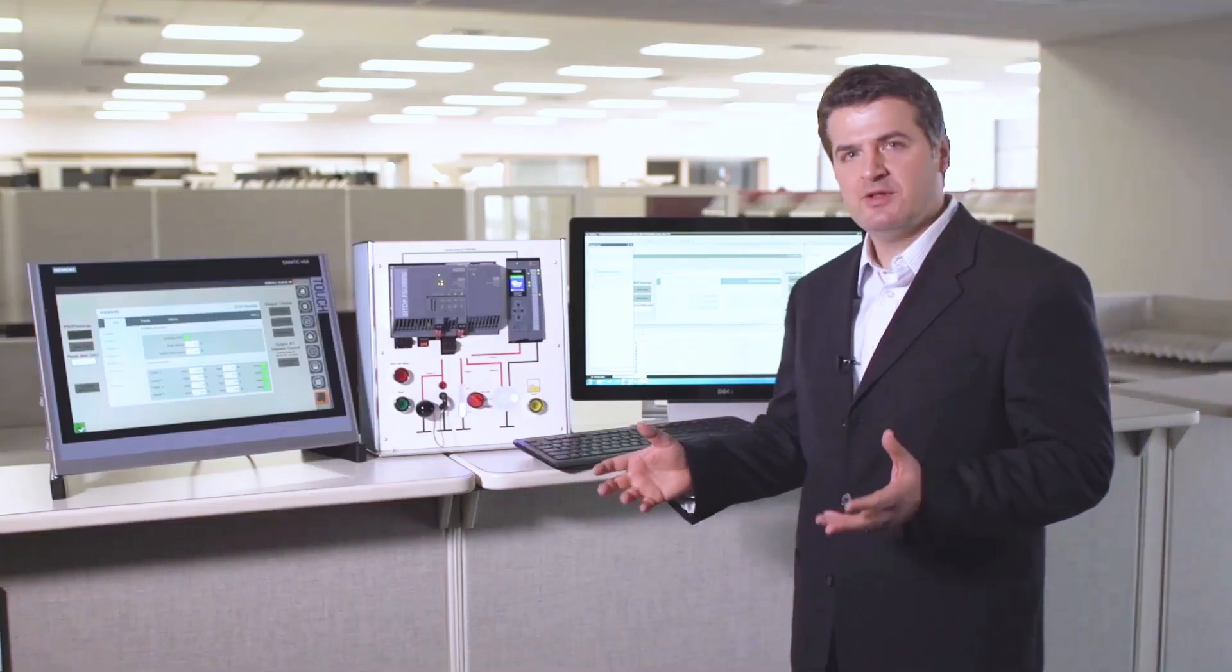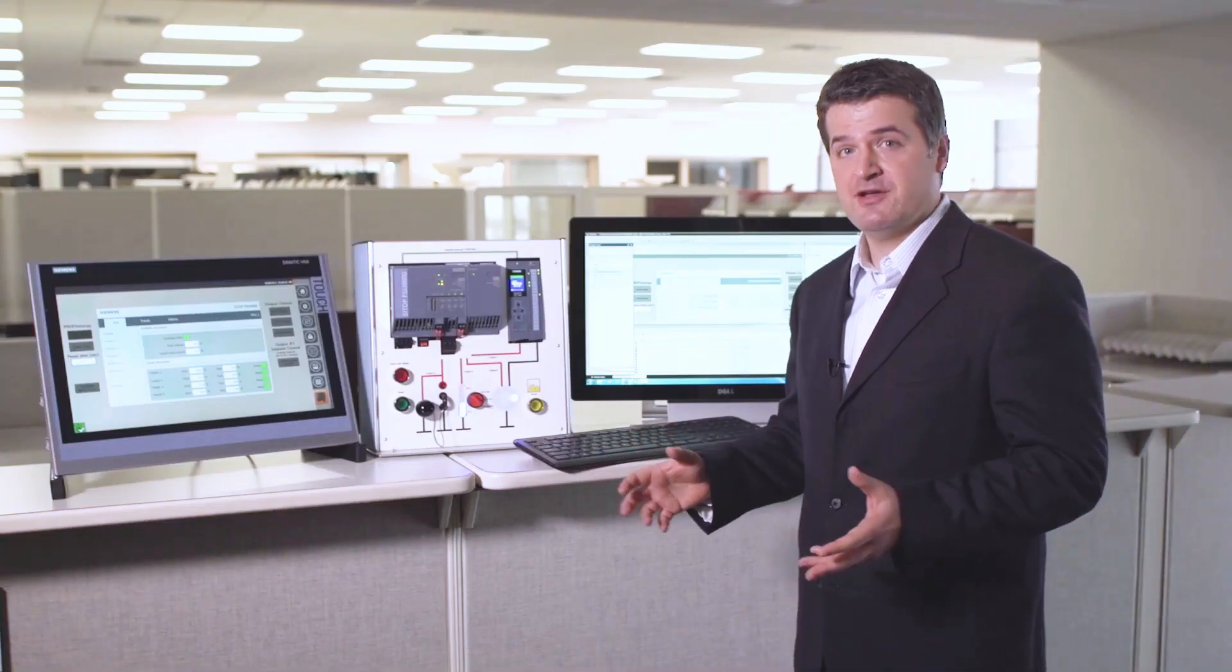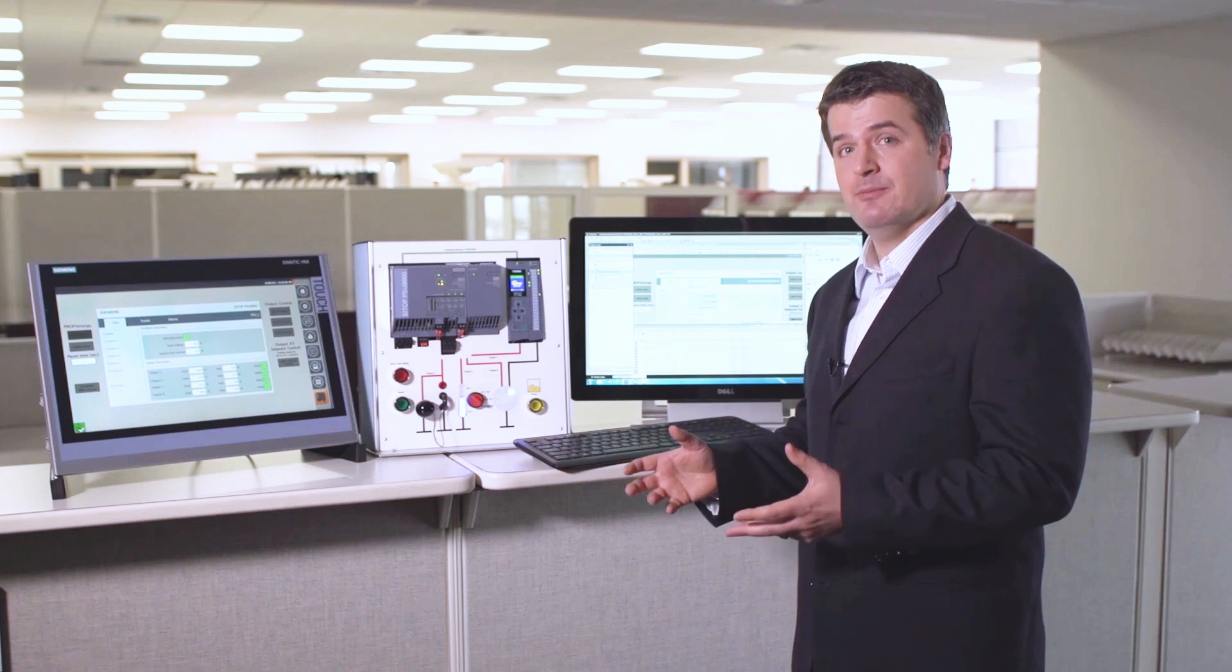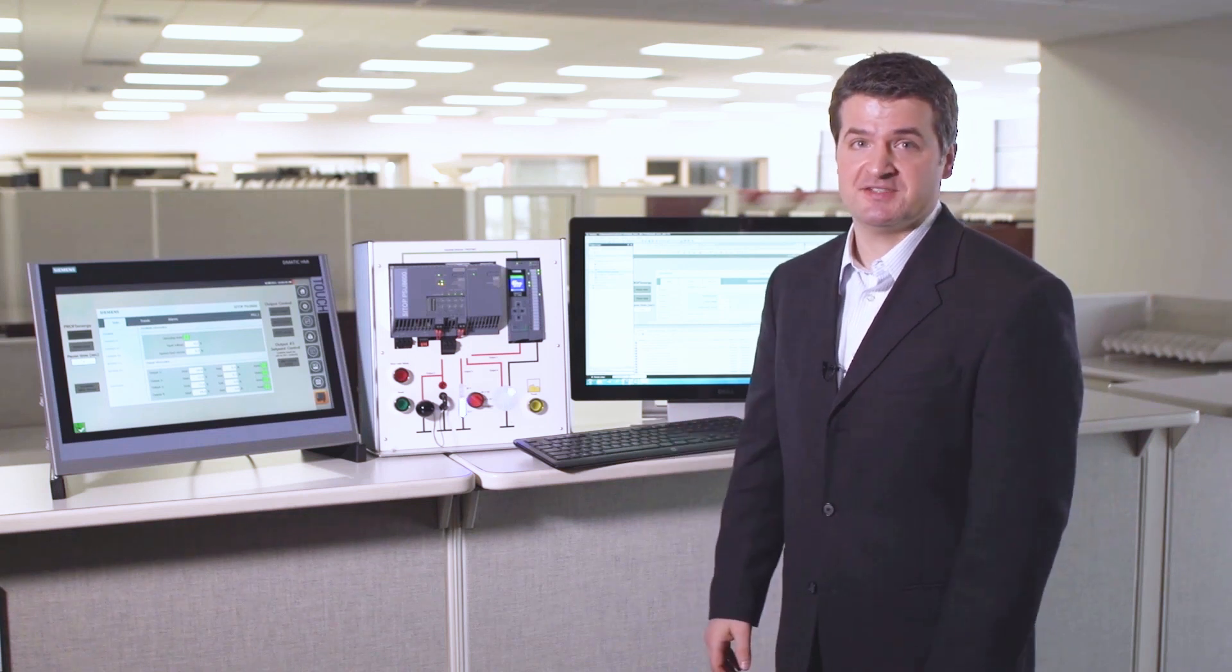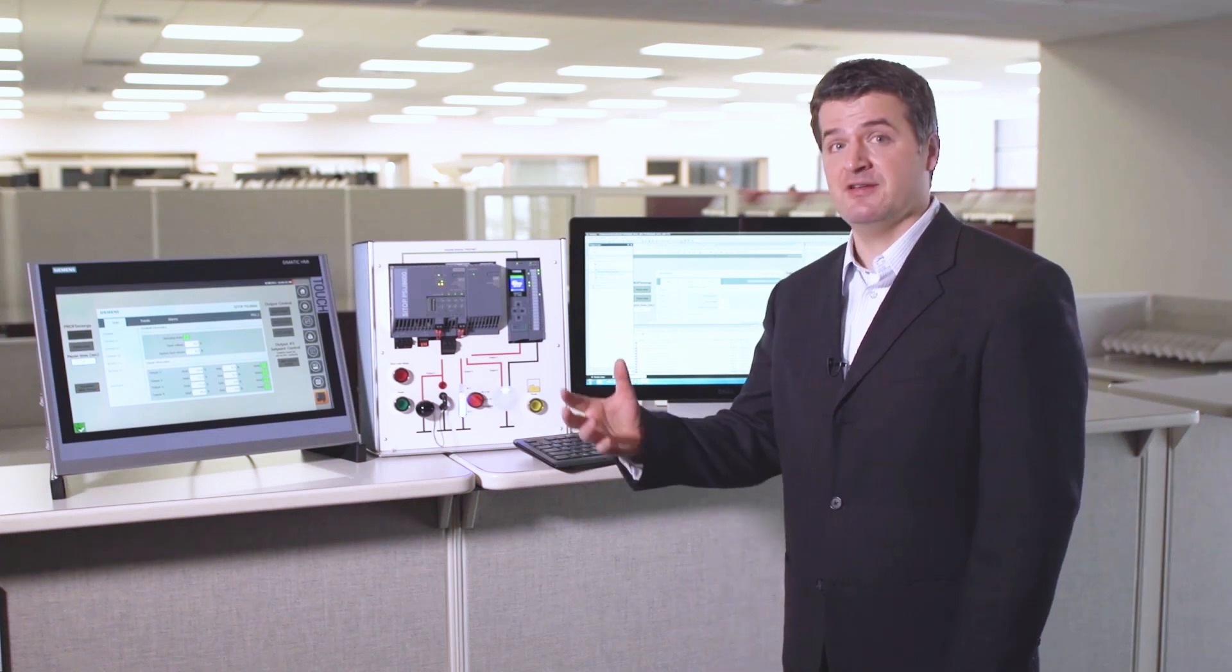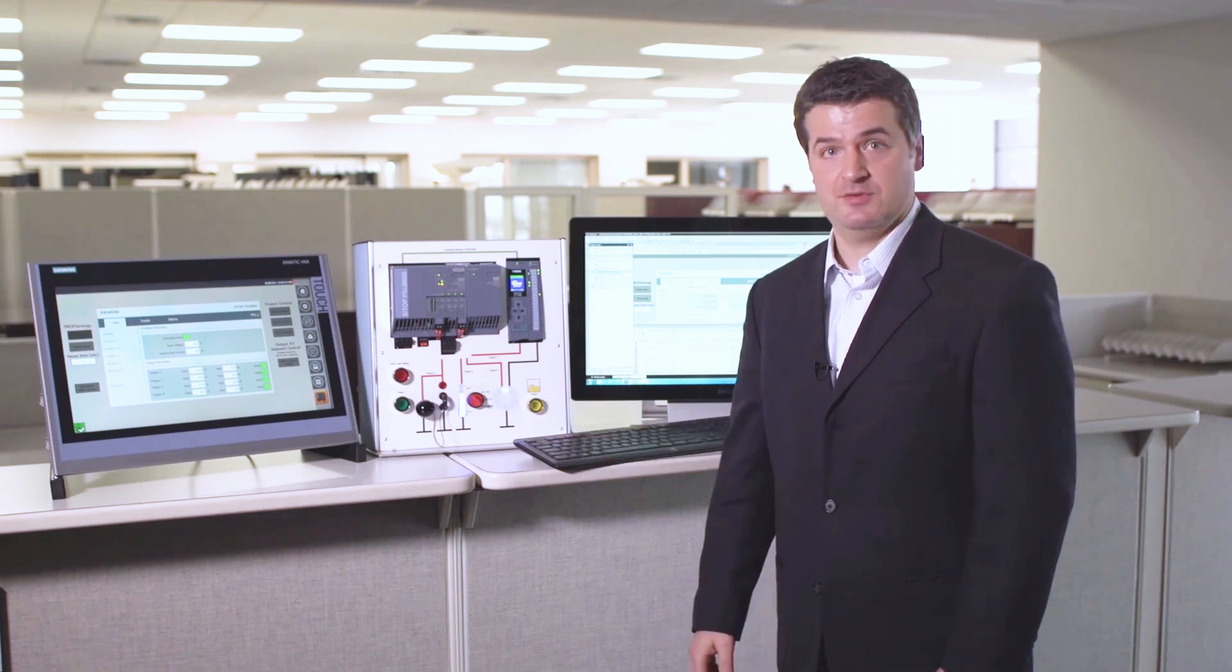So that was a really quick demonstration on how you can easily set up a PSU 8600 and integrate it into an S7 control system.